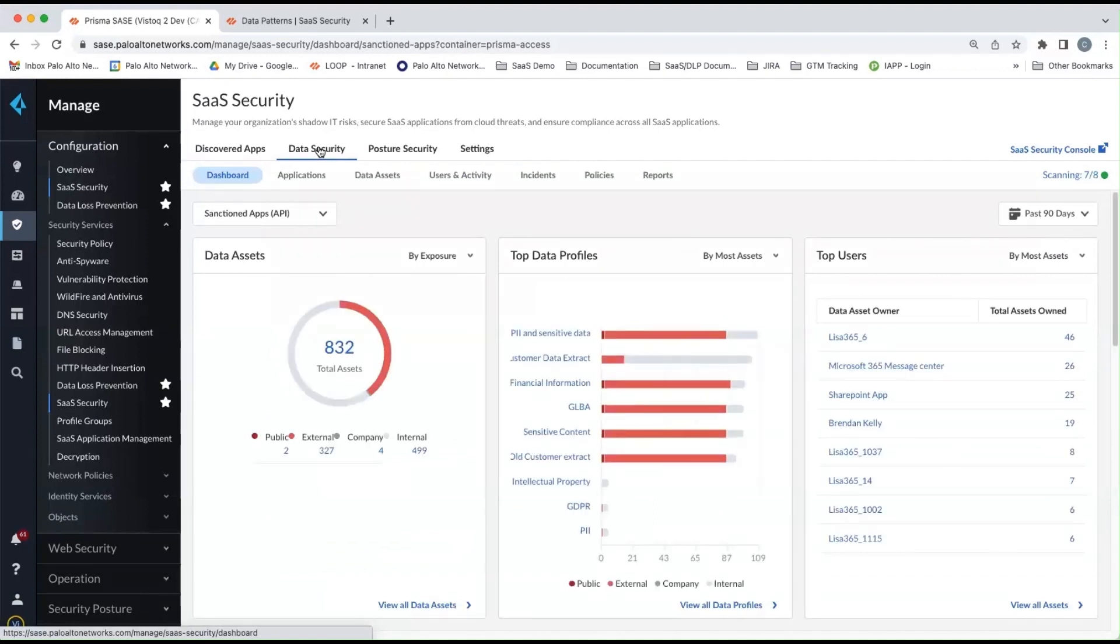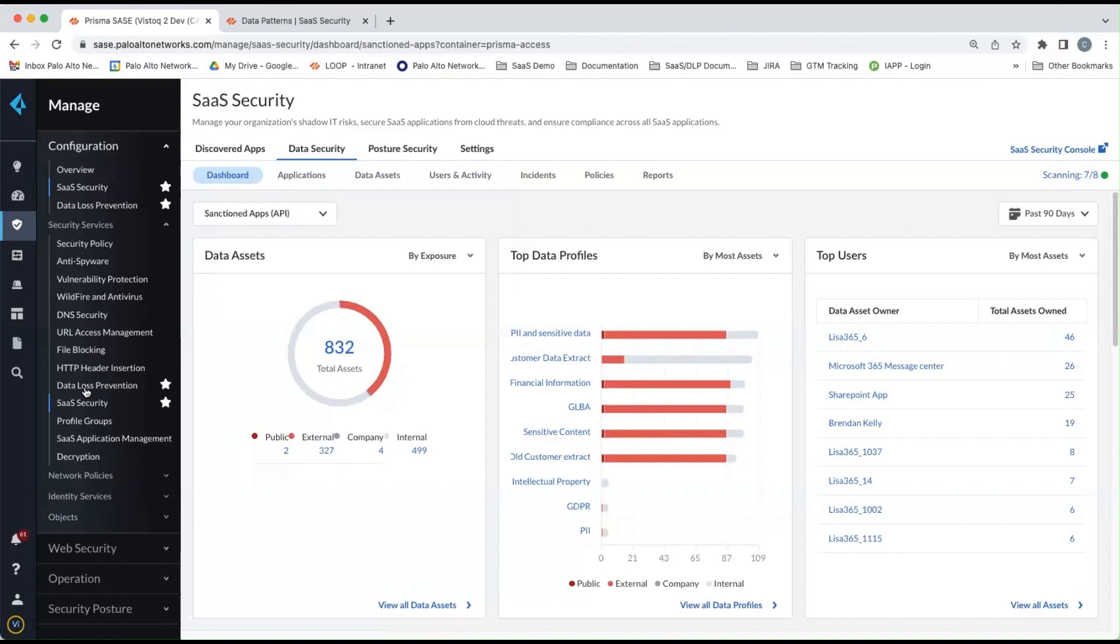You'll also notice under security services on the left, there's data loss prevention as well. This will be where you will create your custom data patterns or profiles and enable more advanced features of enterprise DLP, such as optical character recognition and configuring exact data matching.